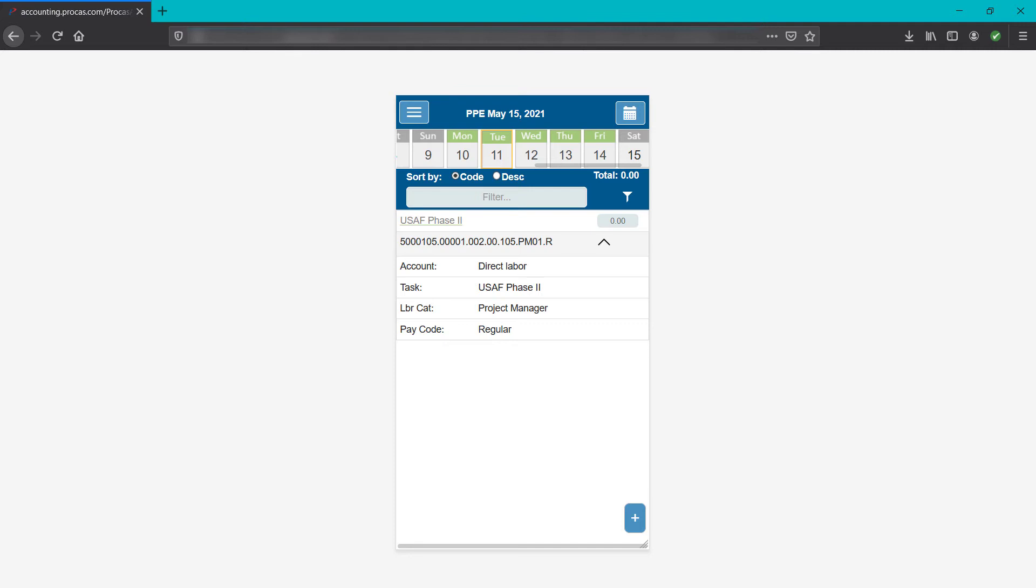Your labor category is part of the code. Shorter charge codes are generally used for other labor types like overhead or GNA, or employee benefit types like holiday time and PTO.